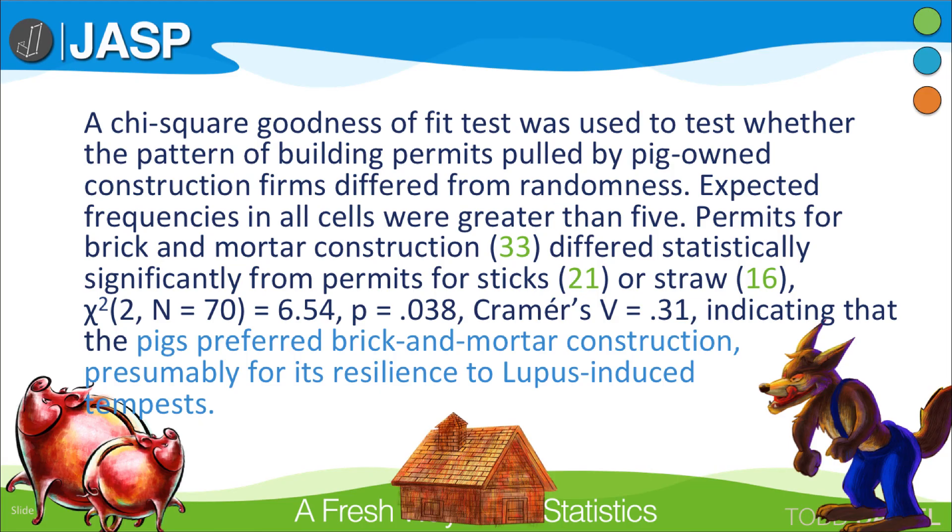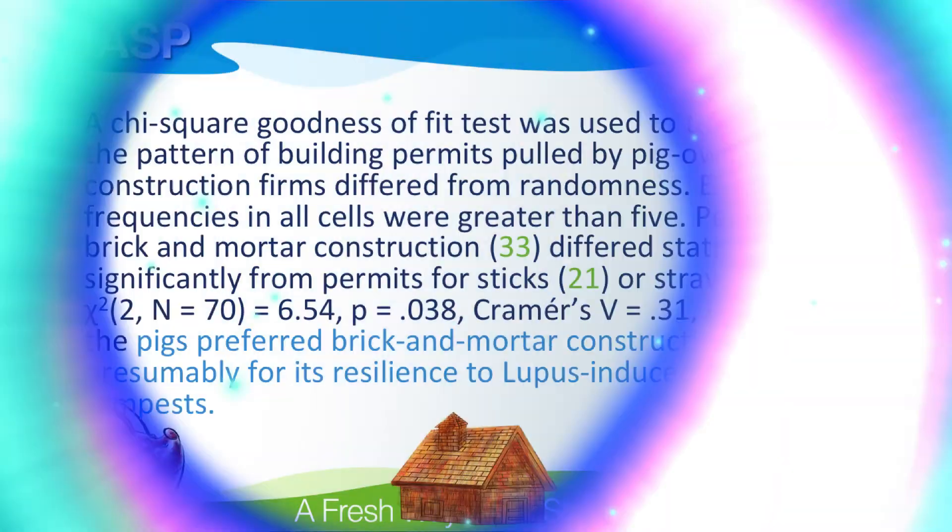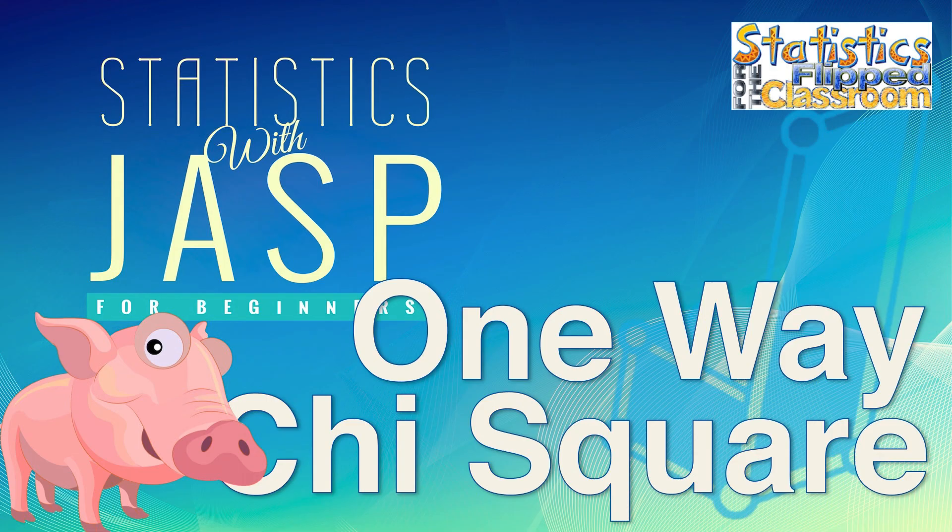When you write for a journal article, you have to kick up your literary game. And that is how we calculate a one-way chi-square test in JASP.